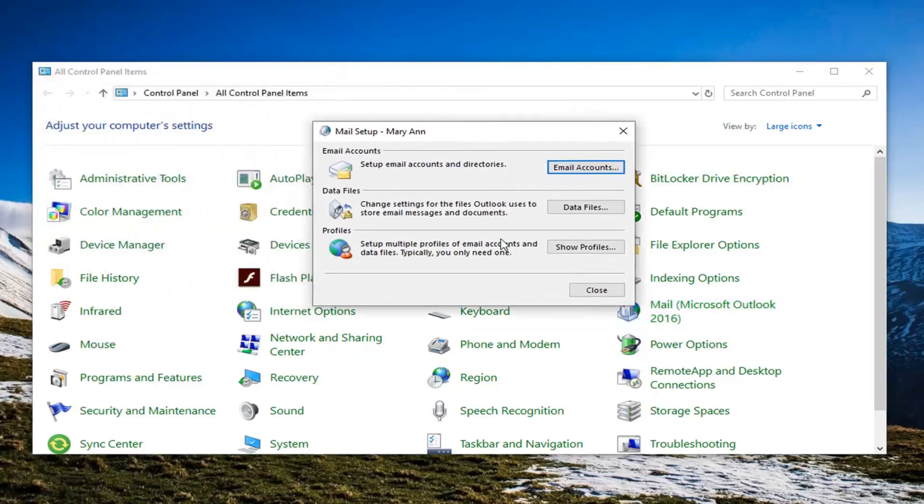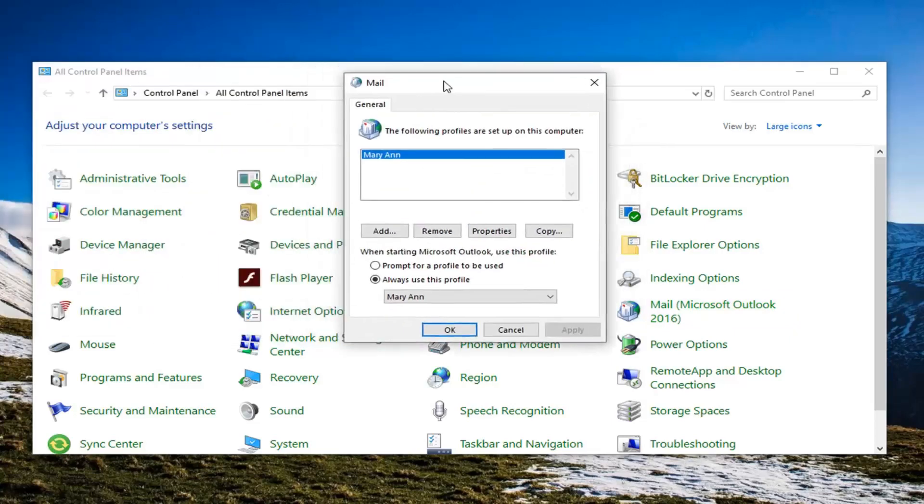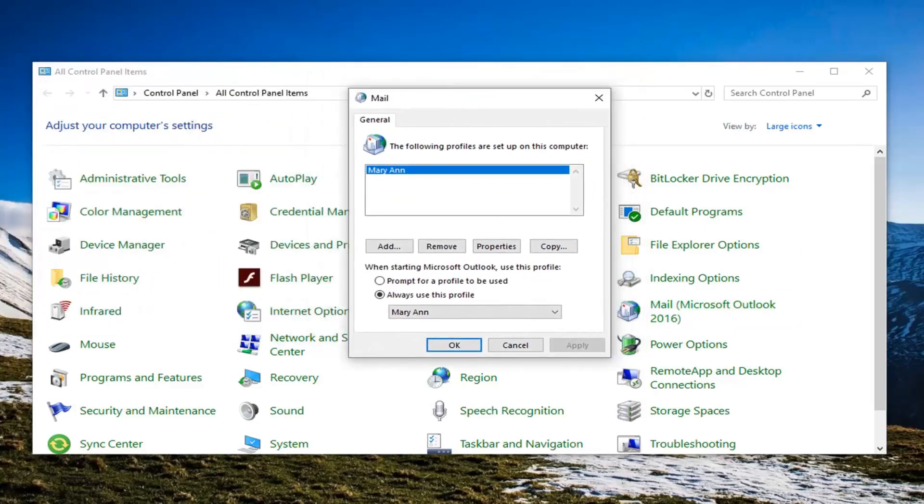Once you're here go underneath profiles and left click on show profiles. Whatever profile is listed in here, just go ahead and left click on remove.